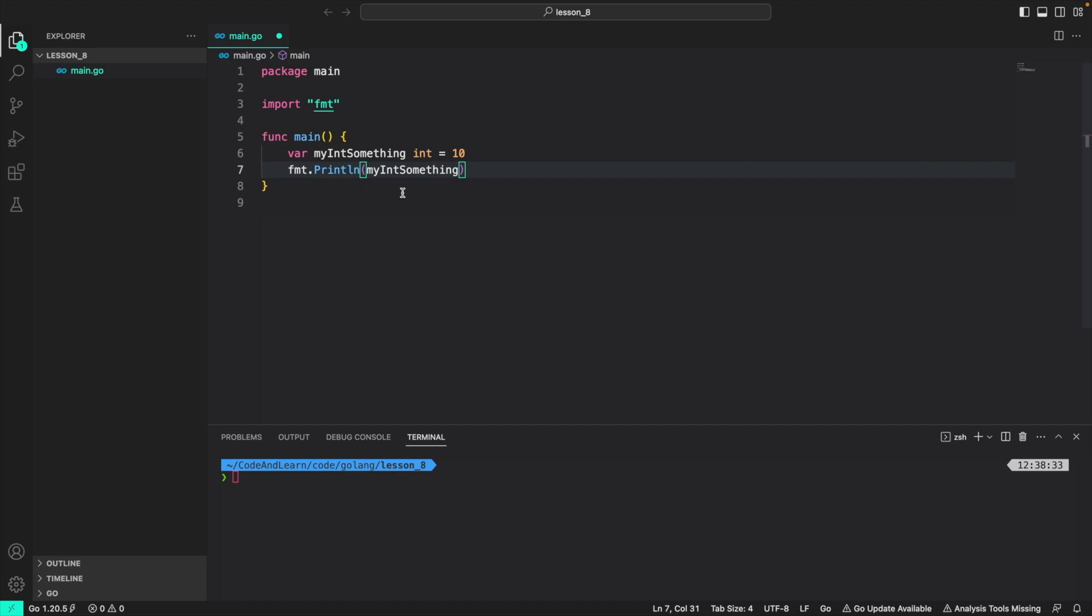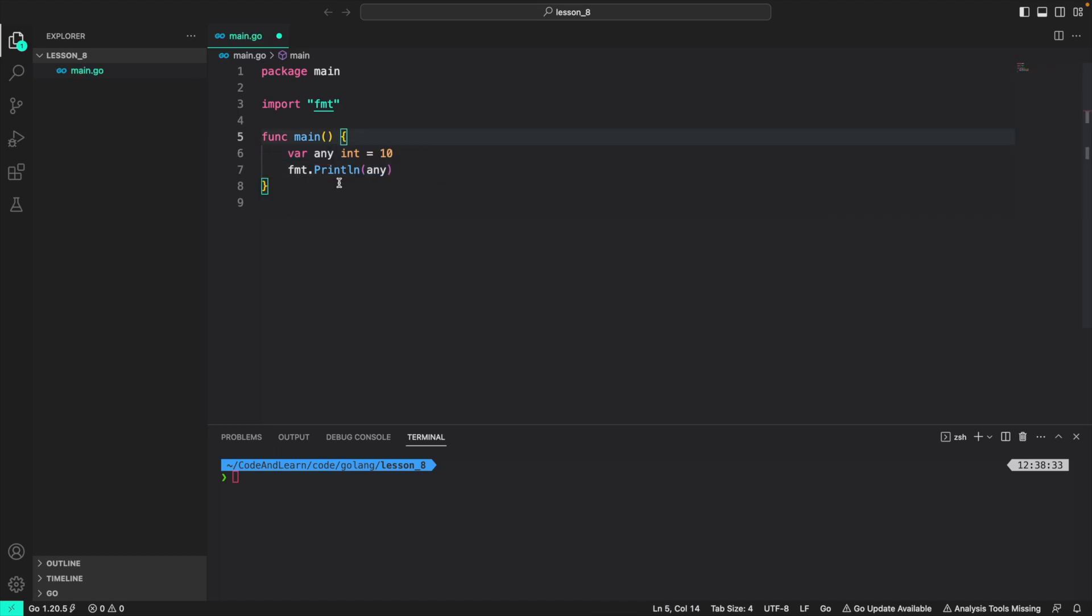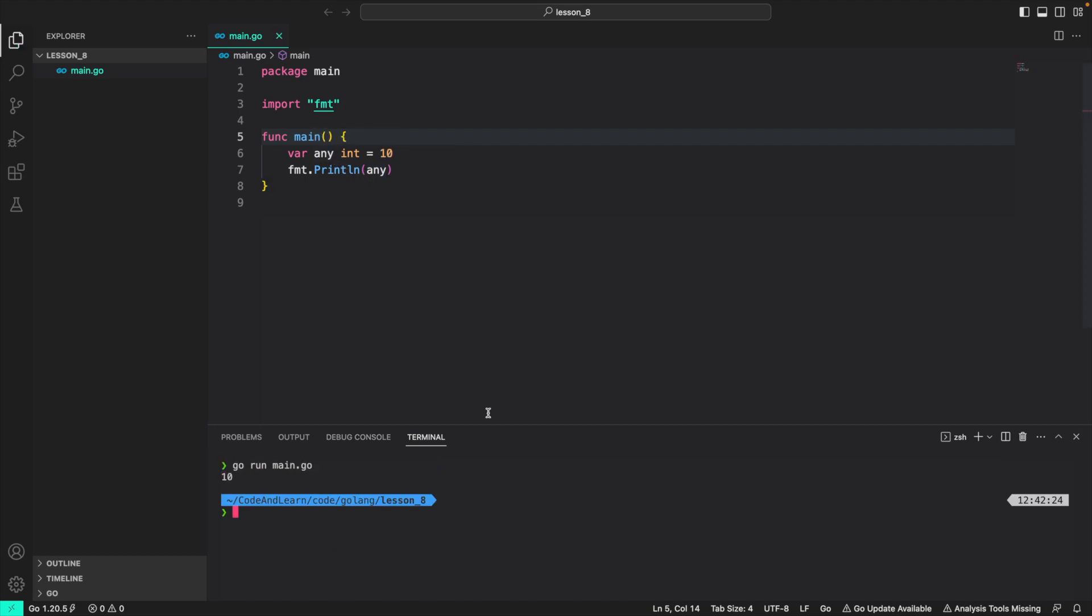As we discussed earlier, go has some pre declared identifiers, which should not be used for custom identifiers like my int something. So for example, any is a pre declared identifier, I can use it to declare our custom variable, but it should not be used to prevent any confusion. So if I run it, it works fine, but I should not do it.